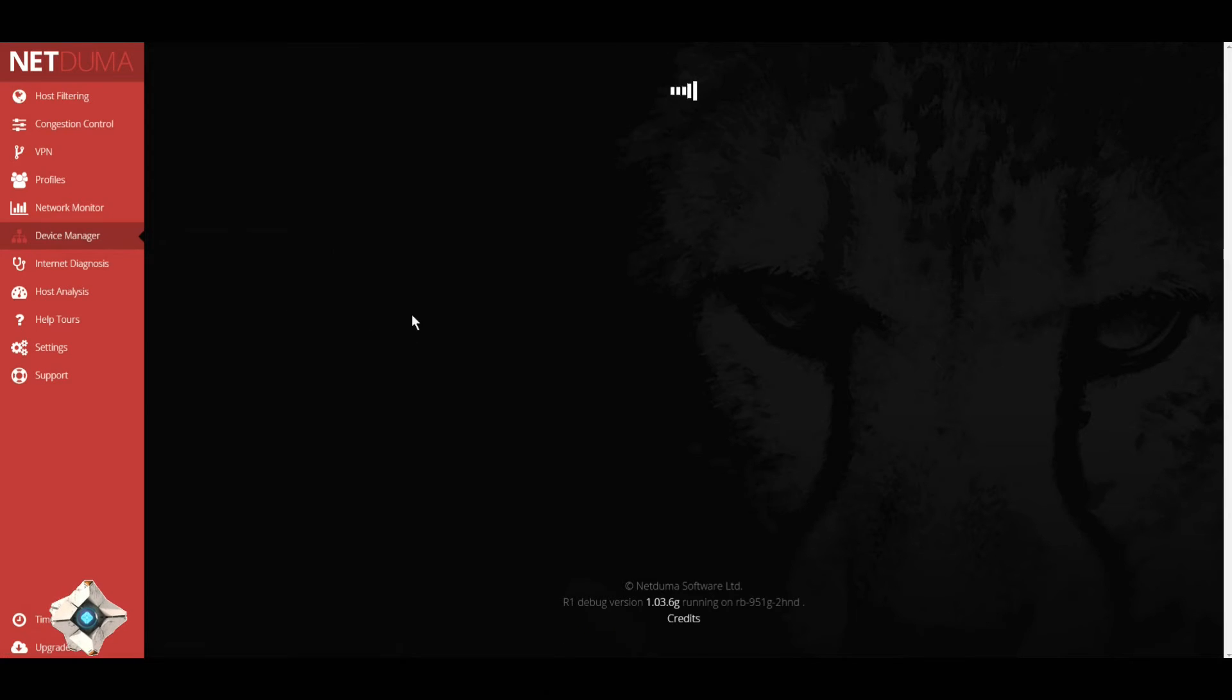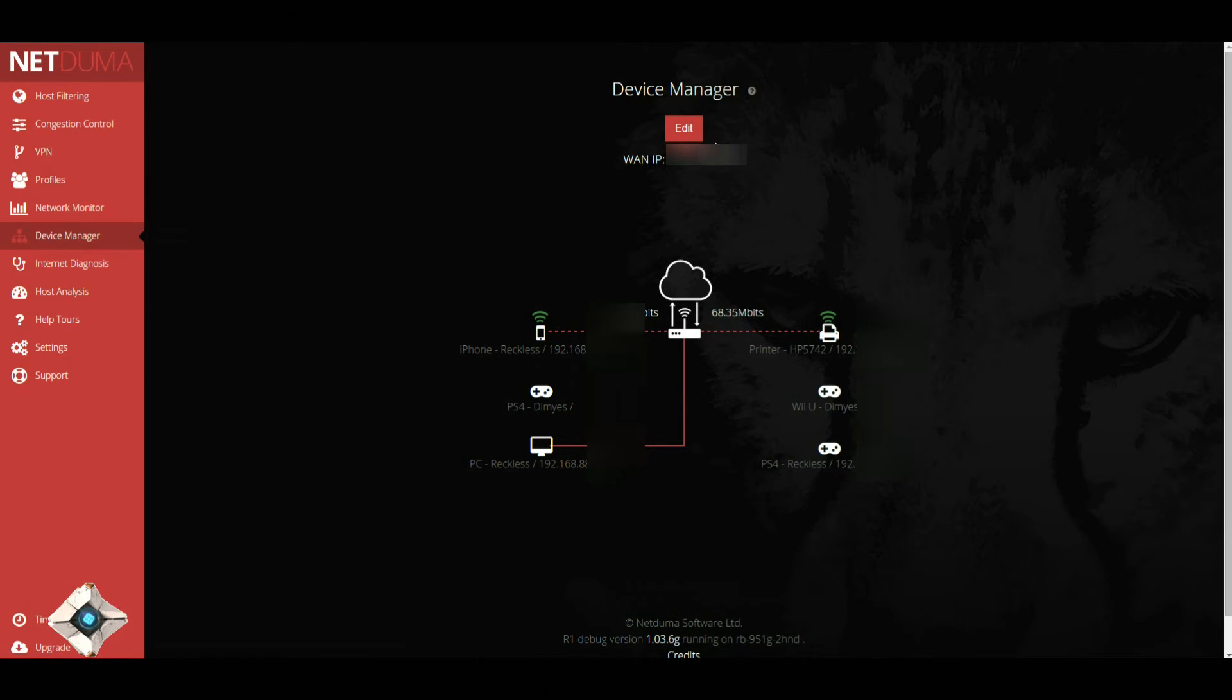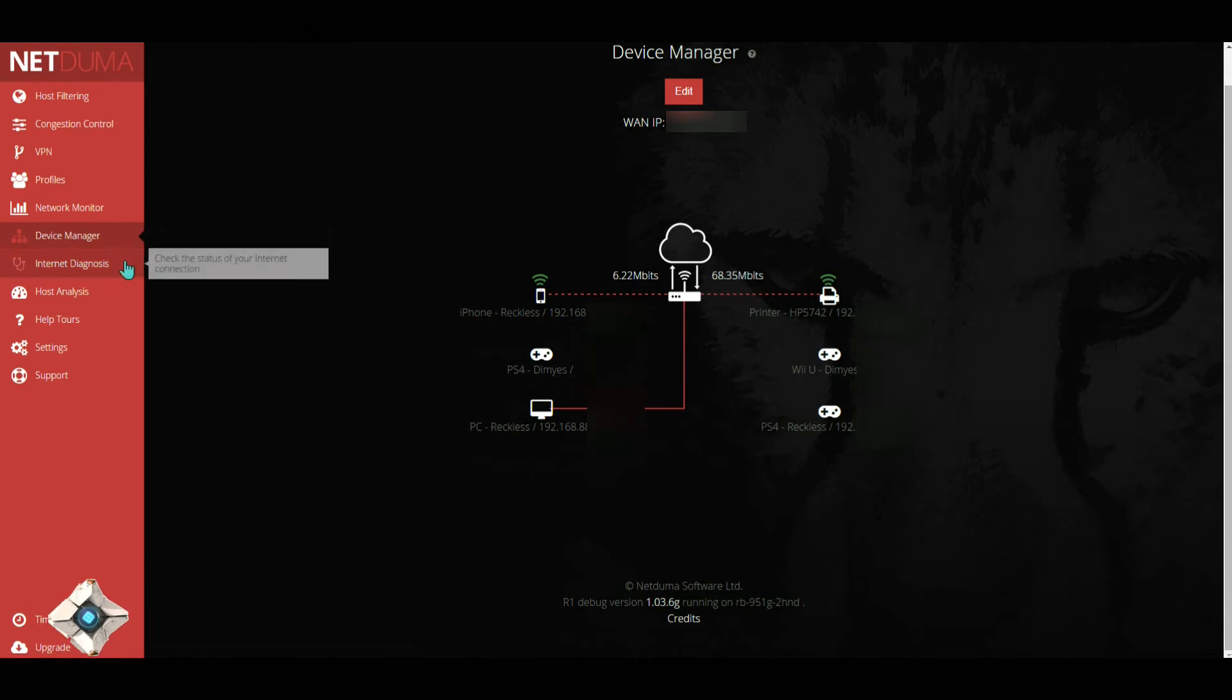For device manager, this is where you go to obviously manage your devices. Hit edit, you can add, you can change IP addresses and go from there.